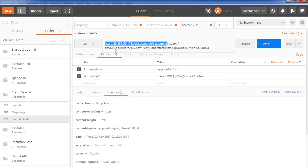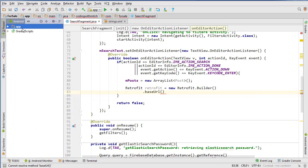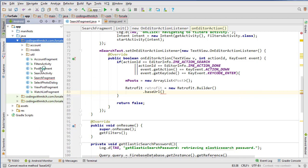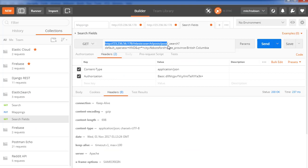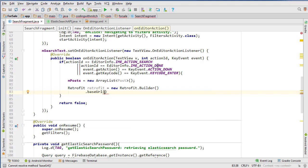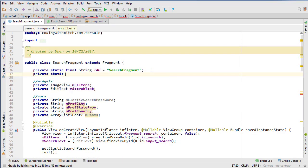The base URL is everything before 'search' because if we look at our API class — our ElasticSearch API class — we can see that it appends 'search' right there. So the base URL is everything before that. I'm going to create a global variable to hold it: private static final String BASE_URL and paste that in.